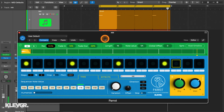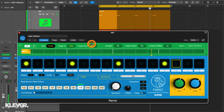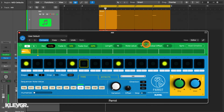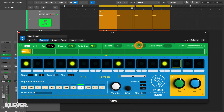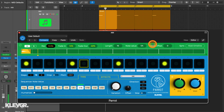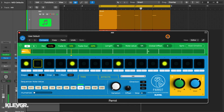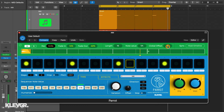Following this, we have the length and note value, which together define the length of the loop itself. For example, if I set the length to 16 and the note value to quarter notes as it is set here, the loop will be 4 bars long in a typical 4/4 time signature. And next to these we have the global offset, which shifts the position of the loop start, letting you move the whole pattern ahead or behind the beat.